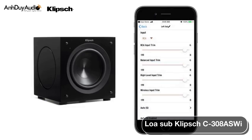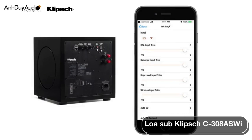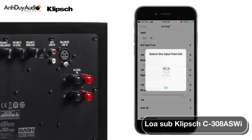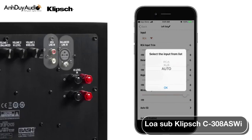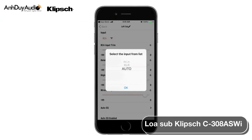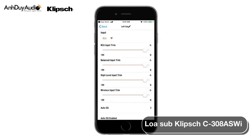The first section on the parameter page is the input section. While all inputs on the subwoofer are active, this will allow you to select which line input you'd like the subwoofer to use. If using an unbalanced RCA source, select RCA. If using a balanced source with XLR input, select XLR. If using both from two different sources, select Auto — this will automatically switch to the input receiving the signal. Below the input section you will see four trim sliders. These allow you to adjust the input level for each input, which is useful for balancing levels since different sources typically have different output levels. This keeps you from needing to adjust the master subwoofer level when switching inputs.